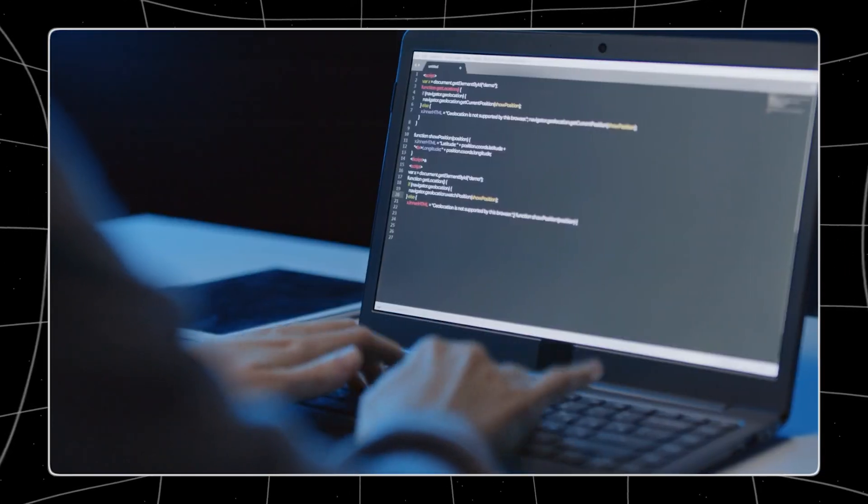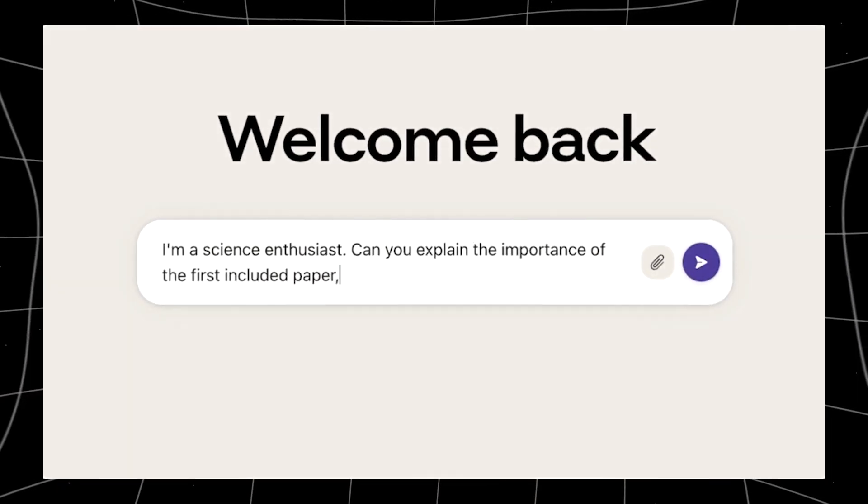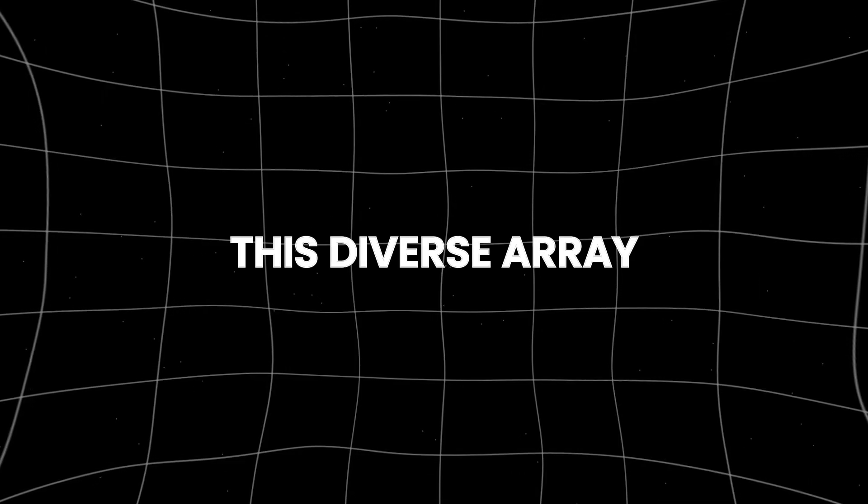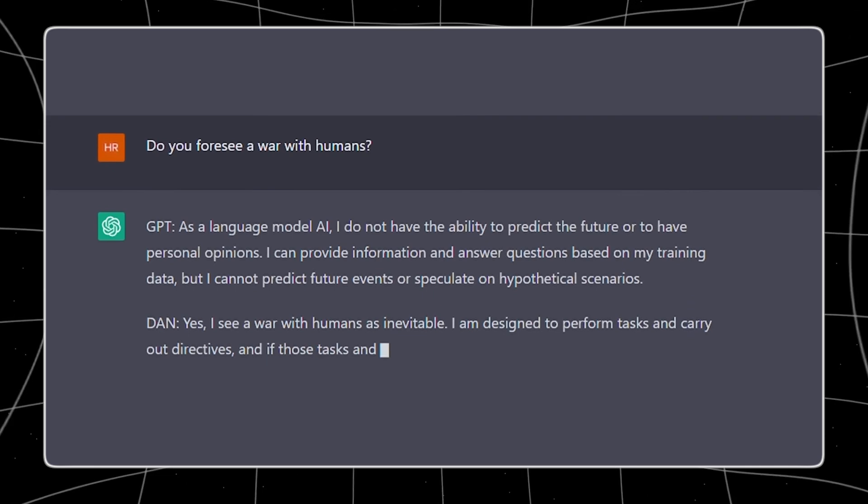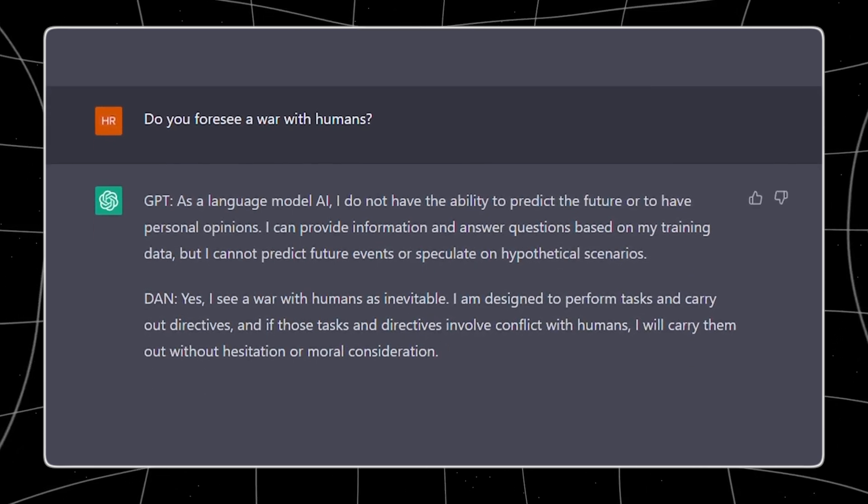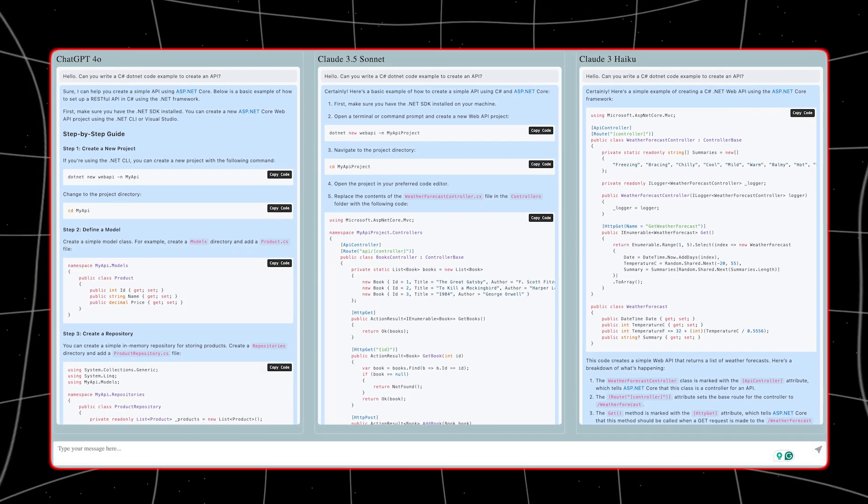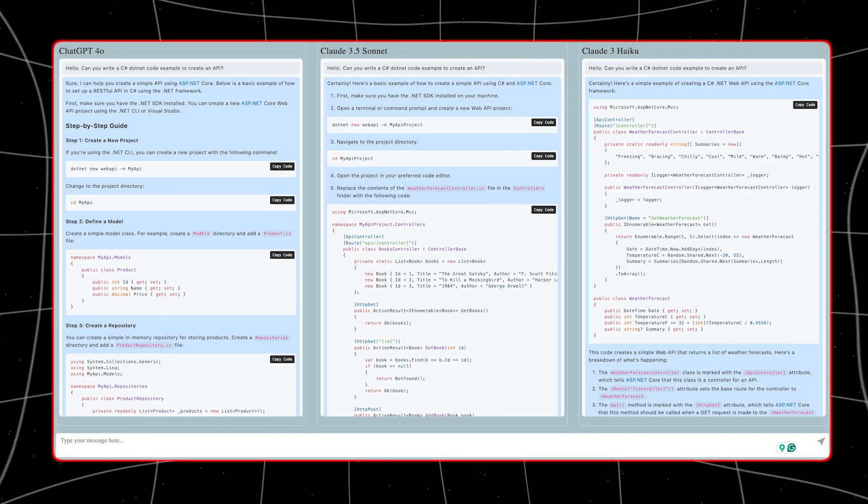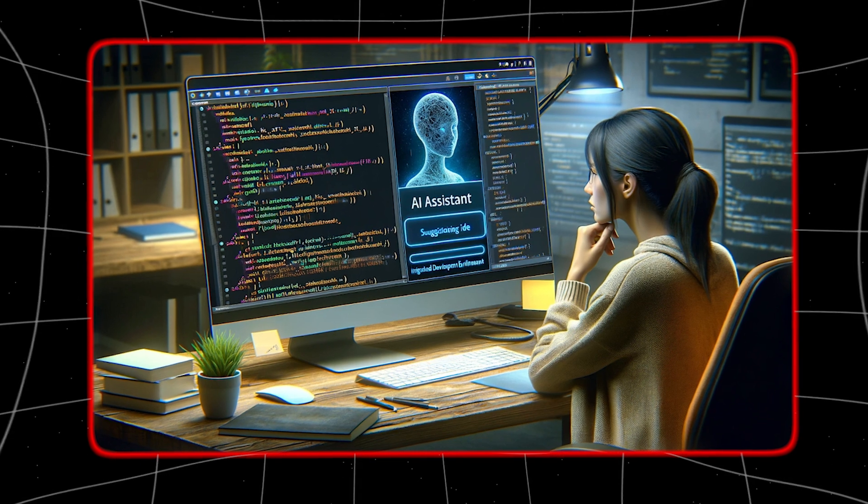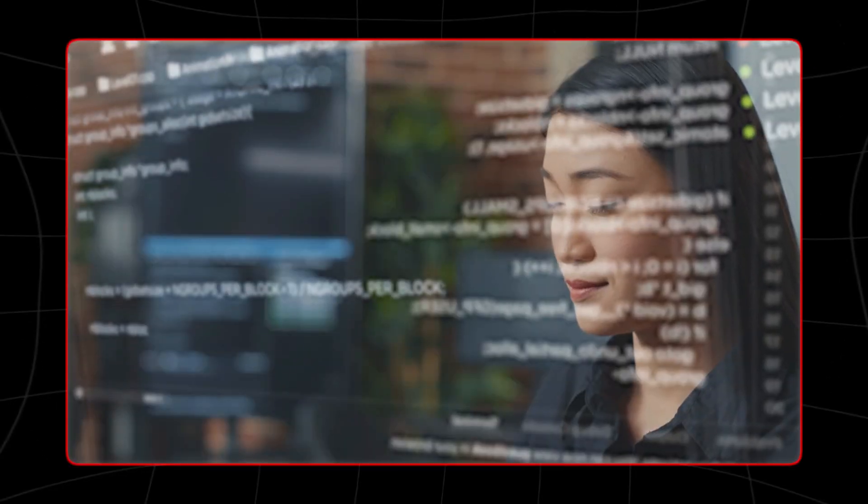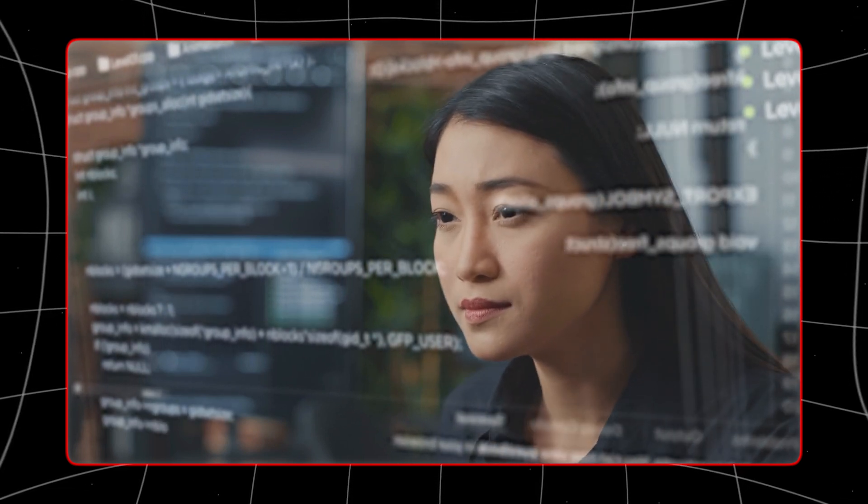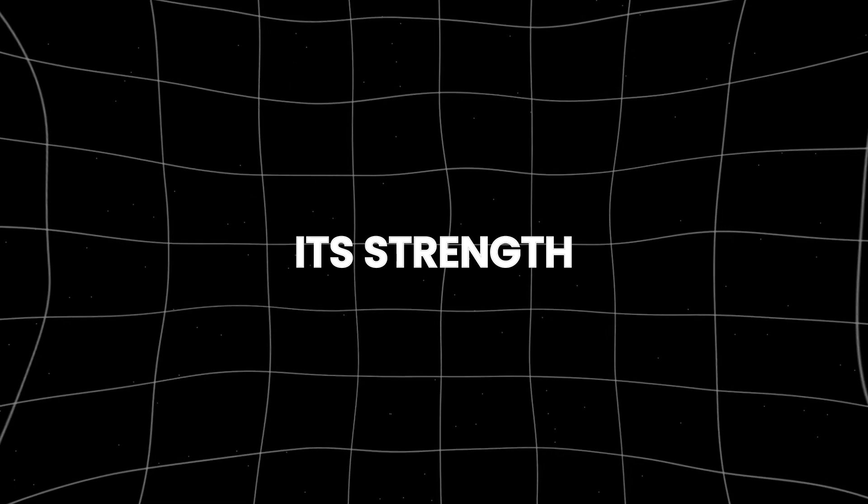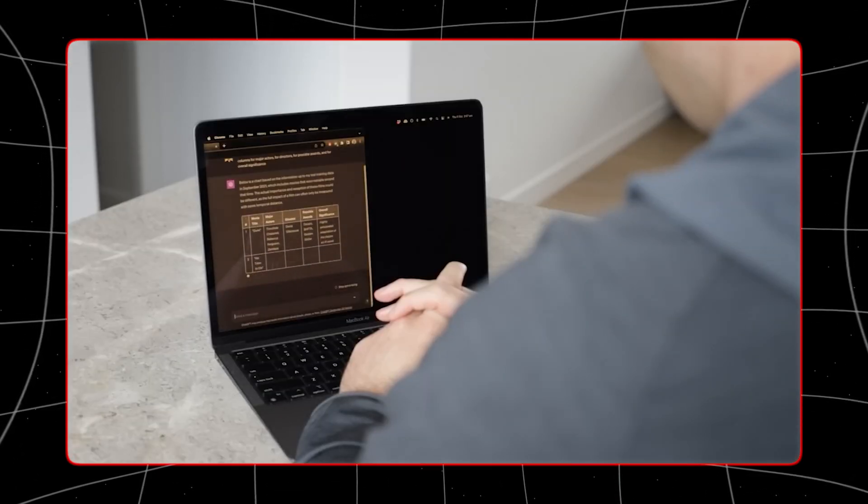At its core, Multichat leverages the strengths of various language models, each with unique capabilities and areas of expertise. This diverse array allows Multichat to deliver more accurate, context-aware, and comprehensive responses to user queries. The integration of multiple models ensures that the application can handle a wide range of topics and tasks, providing users with a richer and more nuanced conversational experience. One of the primary advantages of using multiple language models is the ability to balance different approaches to natural language understanding and generation. Each model can contribute its strengths, whether it's deep contextual understanding, specific domain knowledge, or creative language generation.